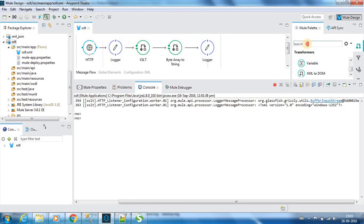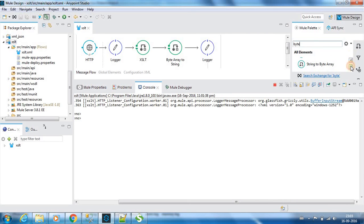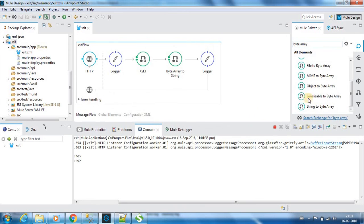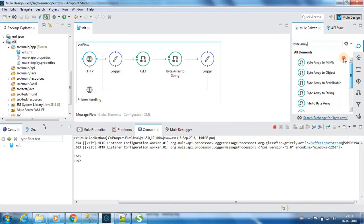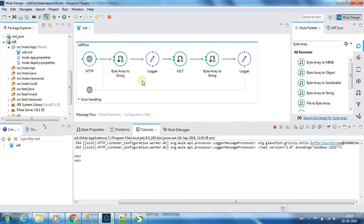So if we need that, we need to include this byte array to string component. That's the use of byte array to string component.